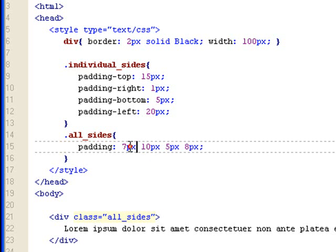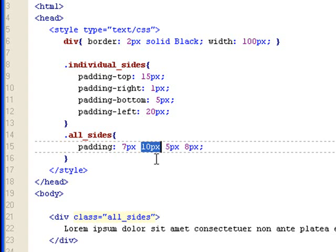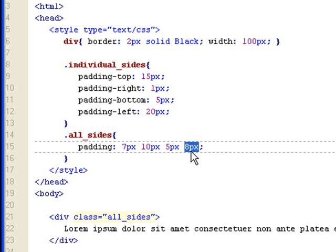So seven pixel goes to the top. It's the same thing starting from the top, clockwise. So seven pixels to the top, ten pixels to the right, five pixels to the bottom, eight pixels to the left.